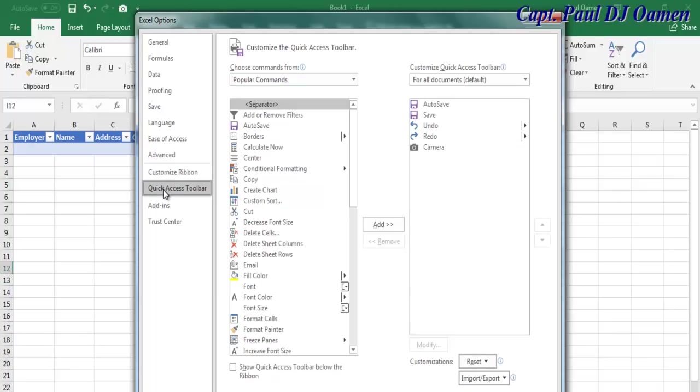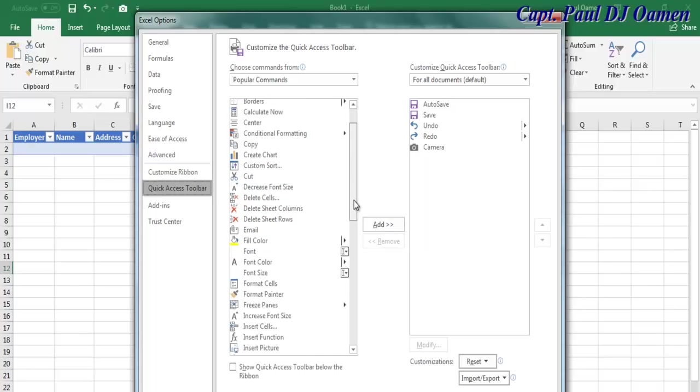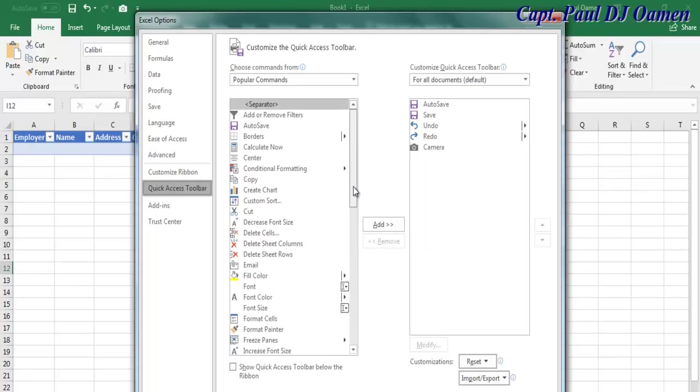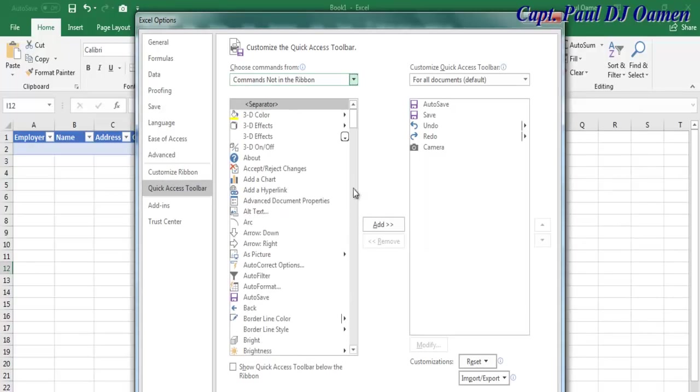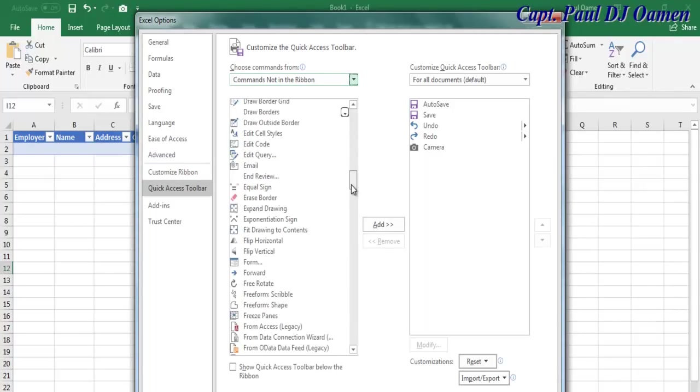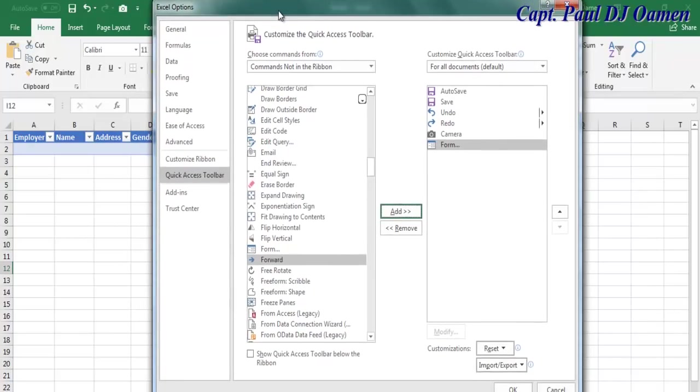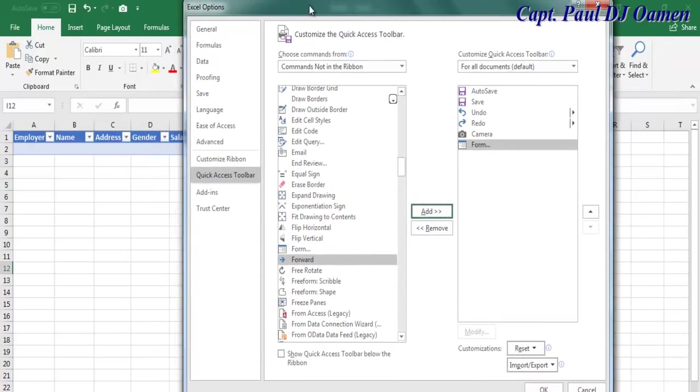We want Commands Not in Ribbon and we want it inside the Quick Access Toolbar. Look for the form - change to Command Not in Ribbon. There's the form. Select it, click Add, and that's the form right there.